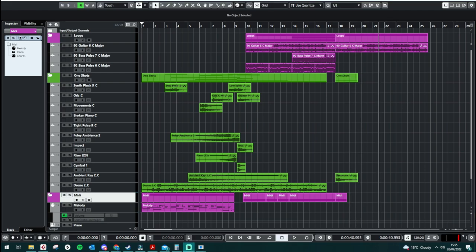So that was a little taster of what Ambient Motion 2 sounds like in all the different files. There are 400 to discover, so there's plenty more for you to look at. I hope you enjoyed it, and we'll catch you next time.